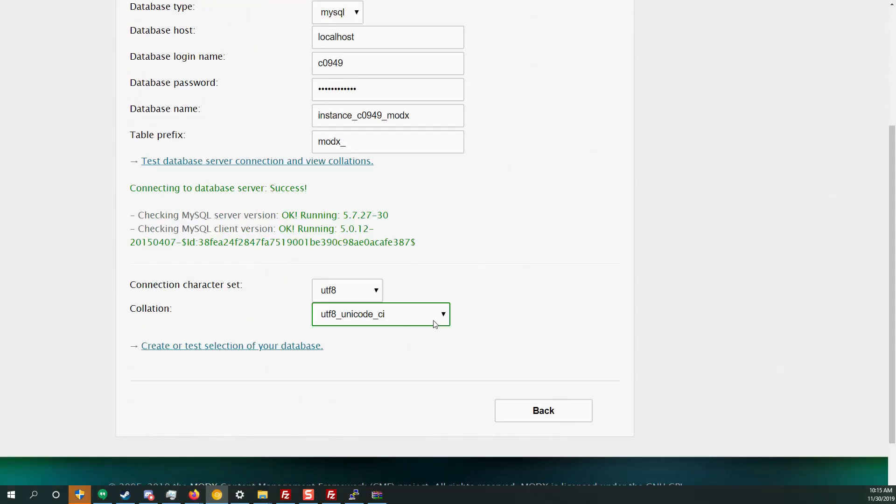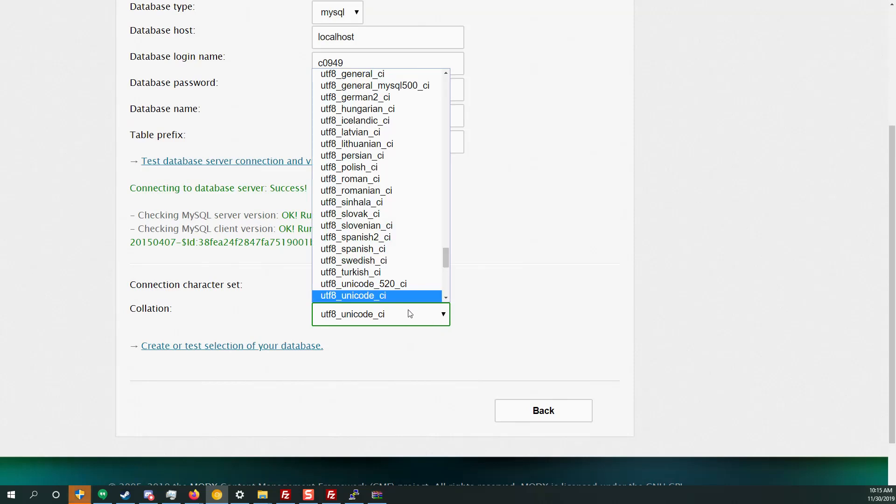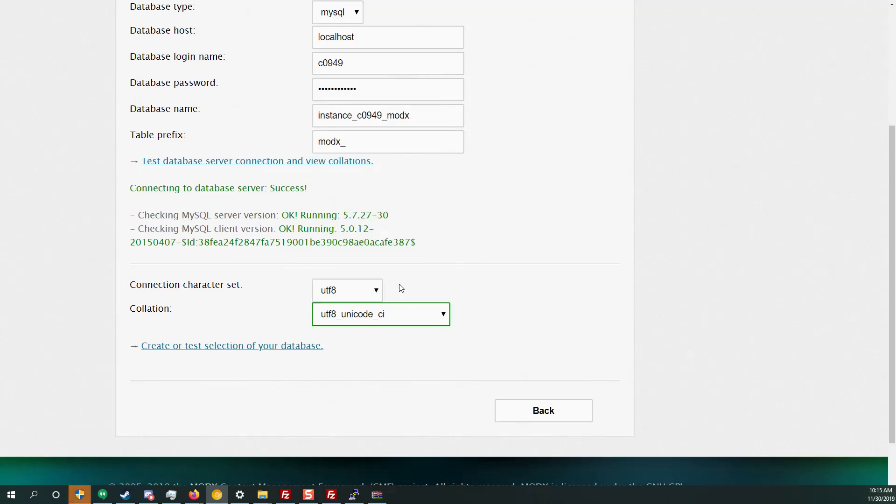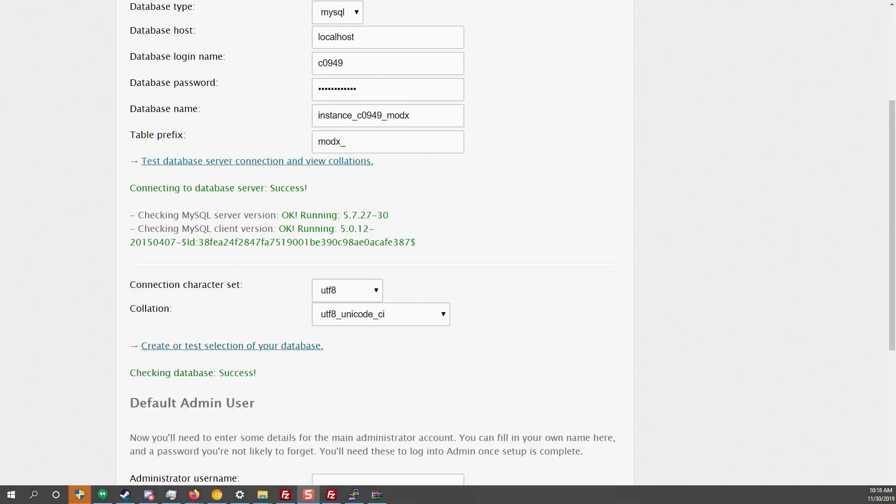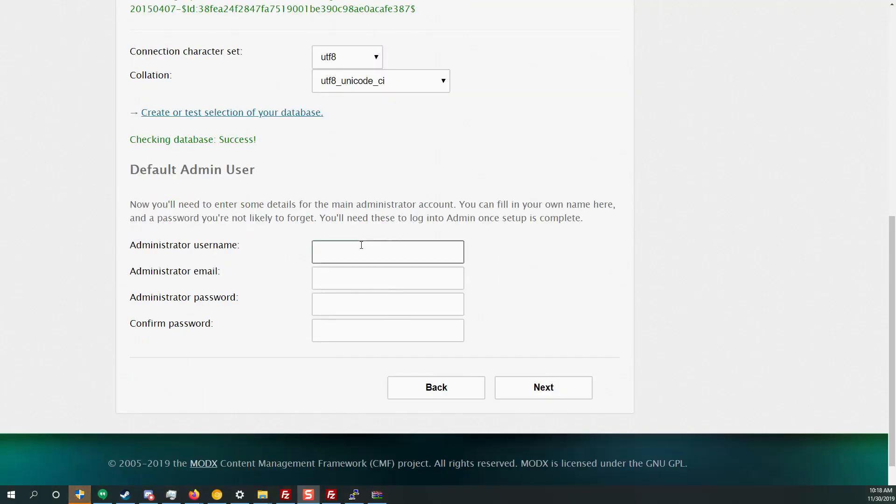Now the character set, I usually do, I think this is the correct one. You can always change the character set after you have installed the site. Now click here, create your test selection. So I have a problem. The table prefix is already in use of this database. So what I'm going to do is change the table prefix to 2. You're probably not going to have this problem but let's try again. The problem is I had a previous installation of modx in my database but you're probably not going to have this problem. So just make sure your database is empty but make sure that the database name exists.